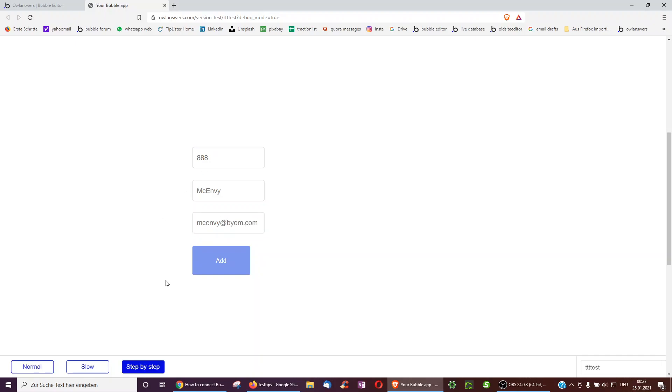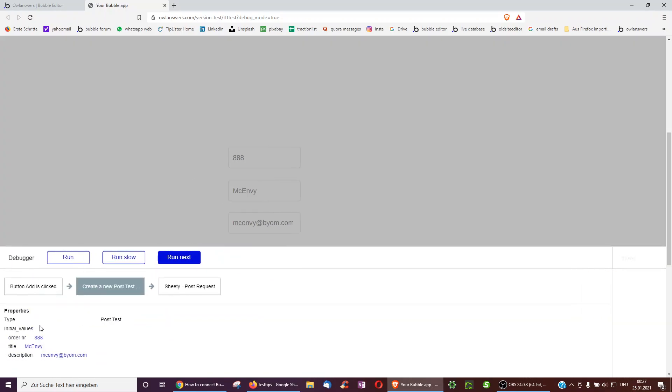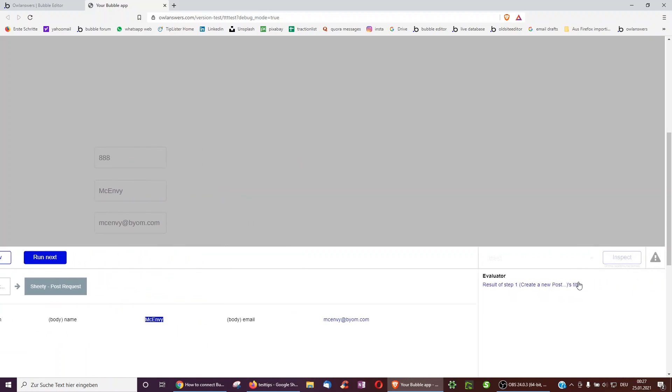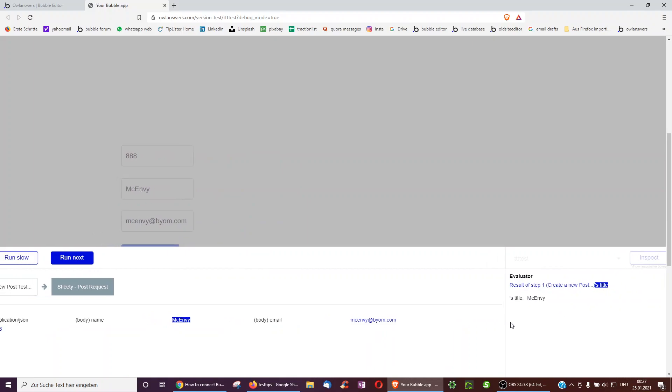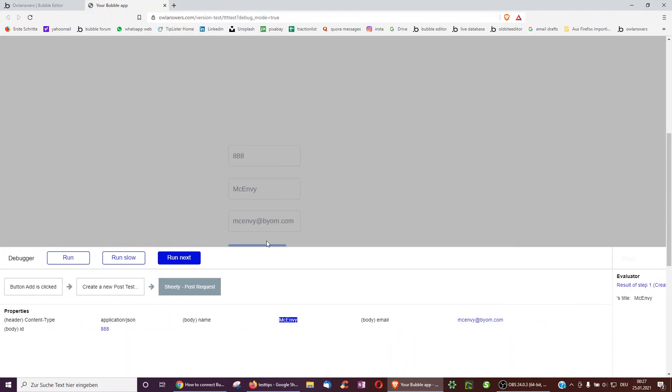Now I can click on step by step, just to see what's happening. So I can first create the post, and then I can see that I'm doing the sheet post request.